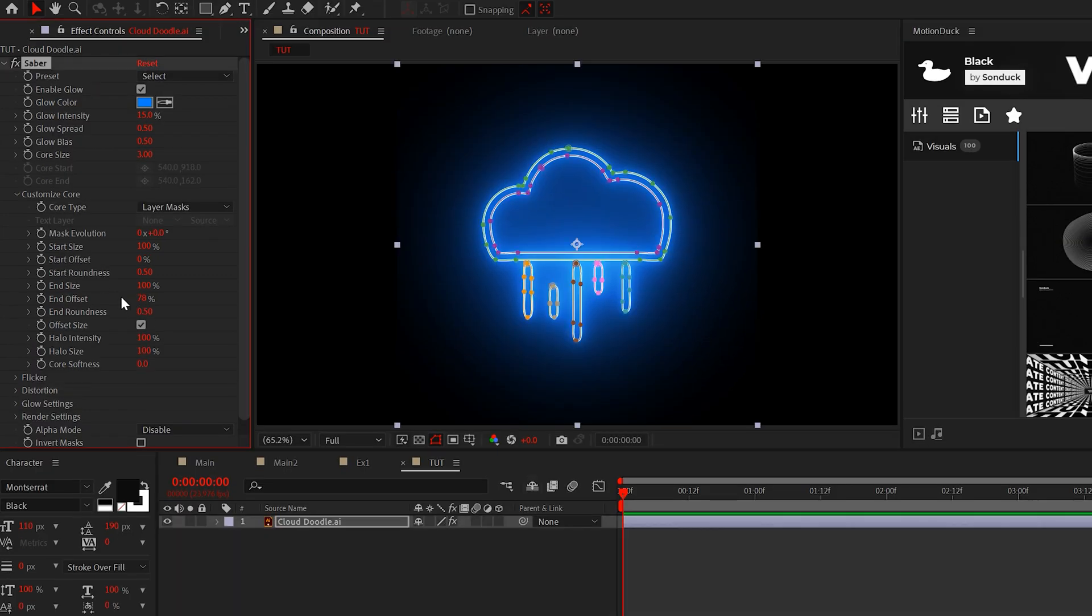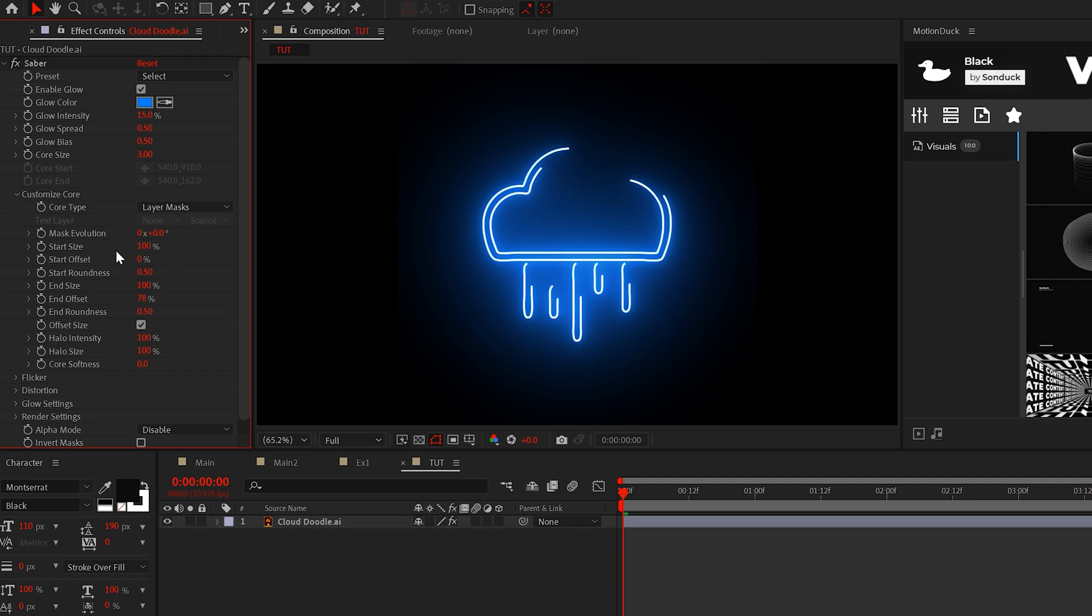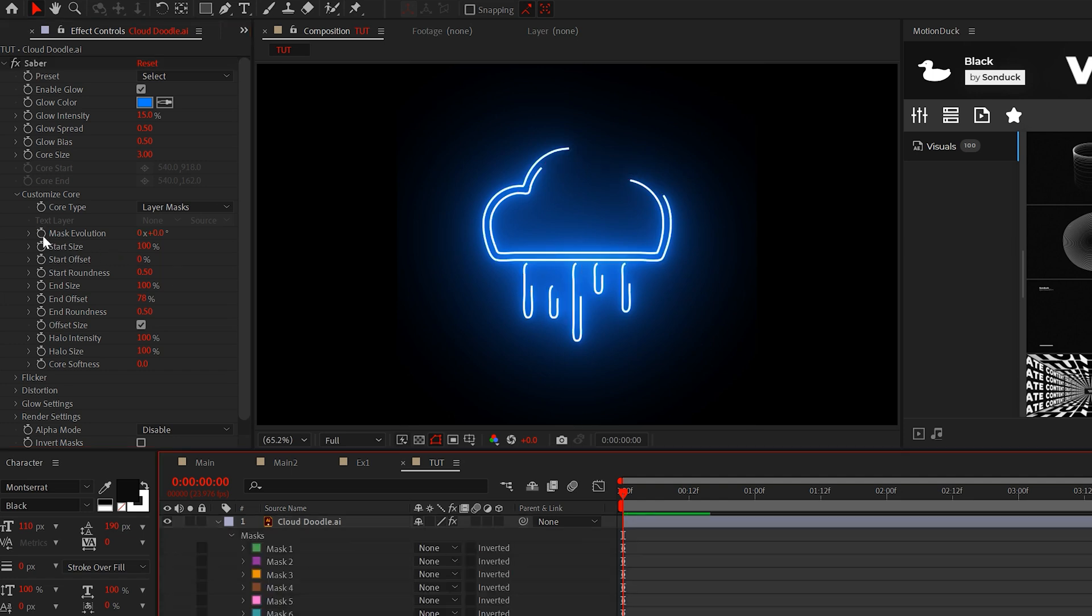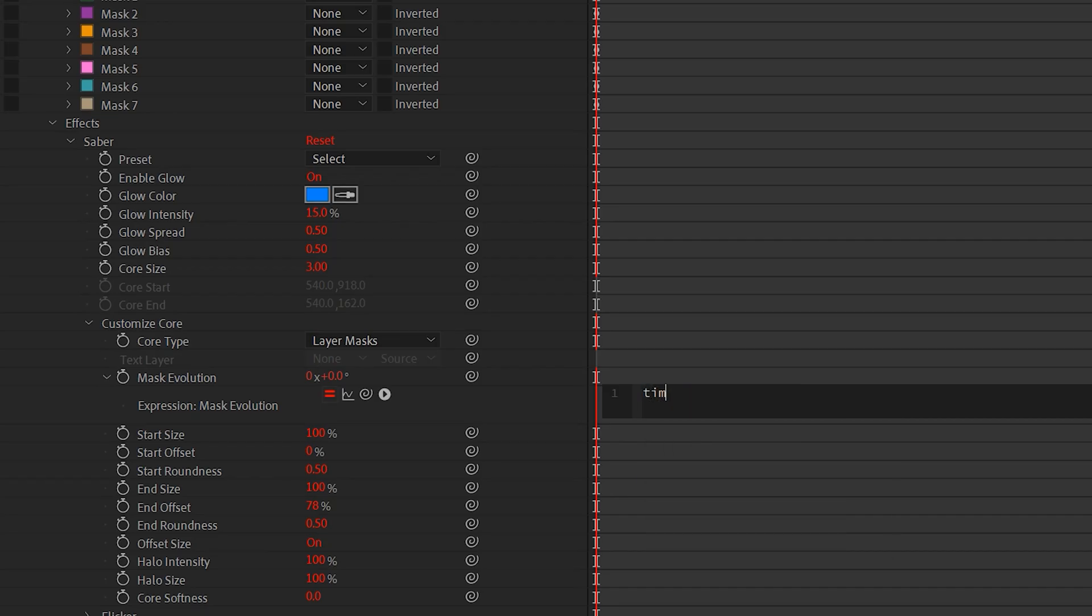Let's go to end offset and lower it. Then we can alt-click the stopwatch for mask evolution and add the expression time asterisk 100.